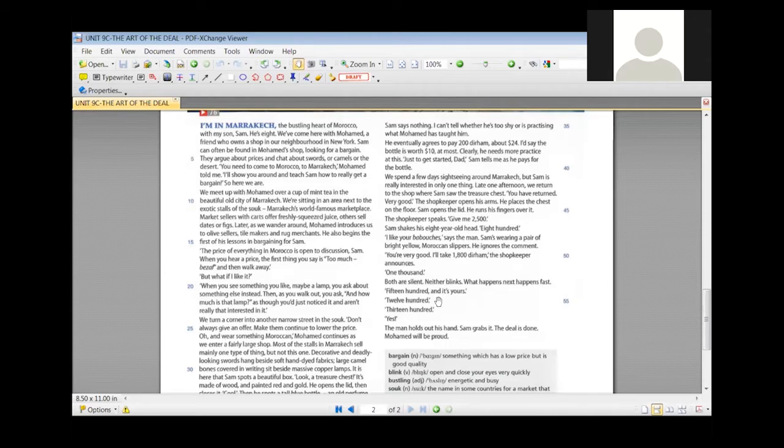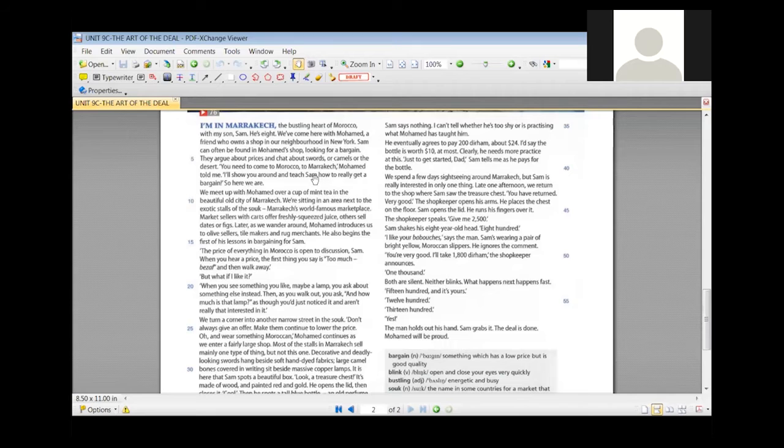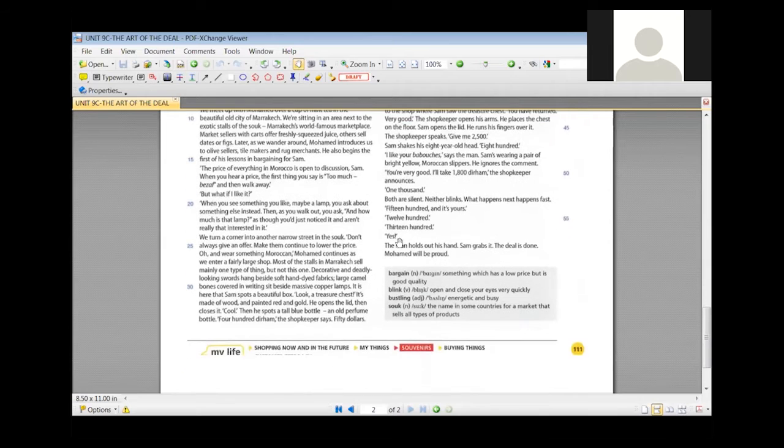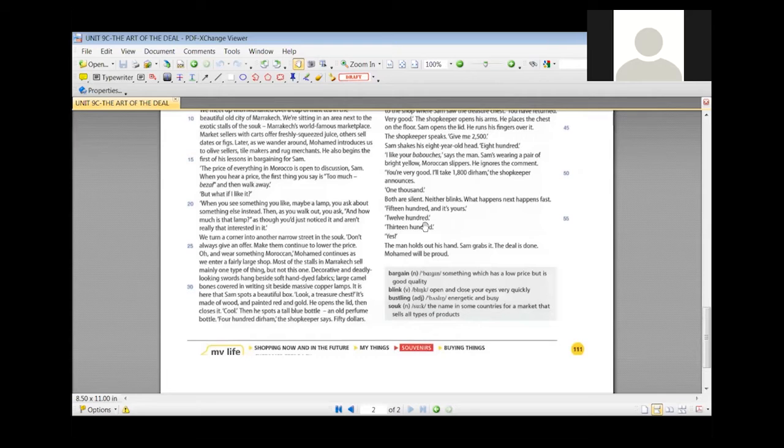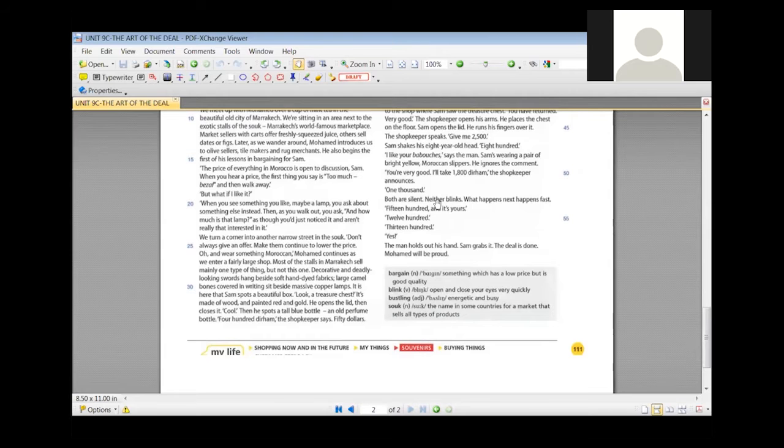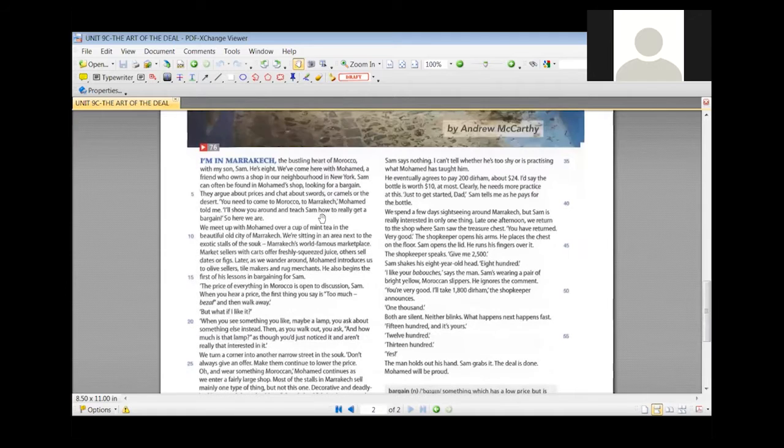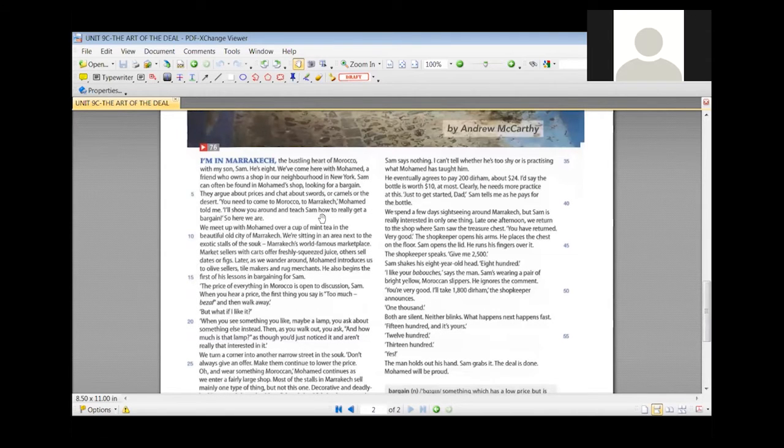In this paragraph you had the word bargain as a noun and also the bustling heart of Morocco. You also have these words explained at the bottom of the page. Bargain is something that you buy at a low price or a deal that you make at a low price but good in quality. And bustling means very active, energetic, and also busy. Any other words from the first paragraph that you don't understand? No.